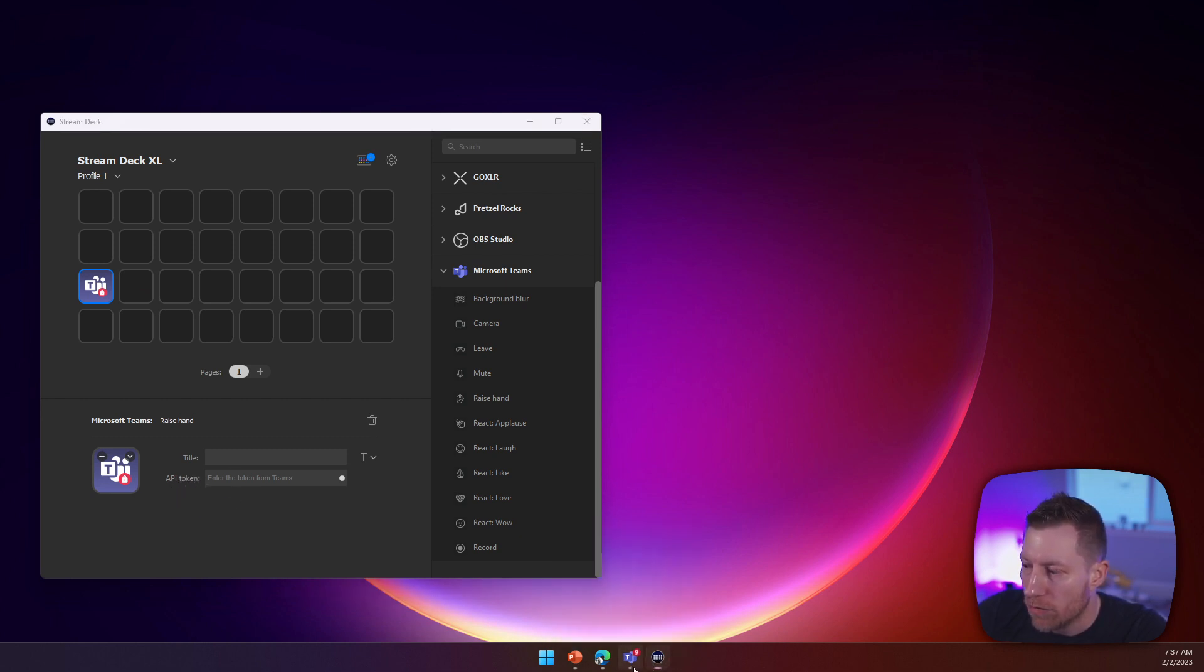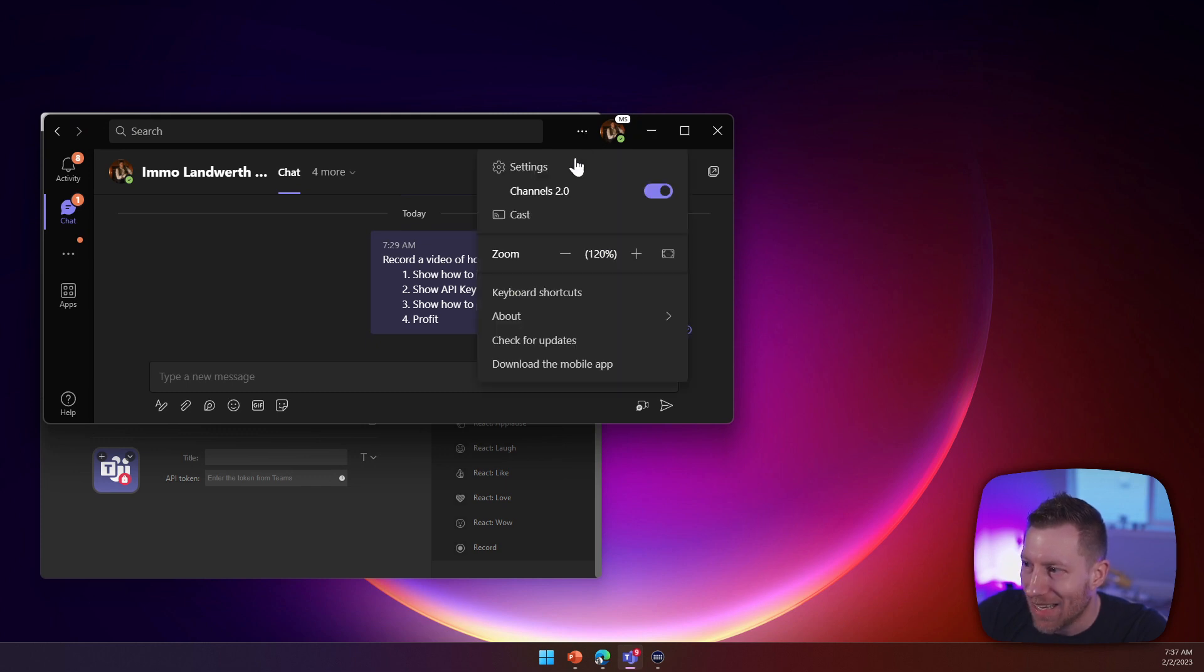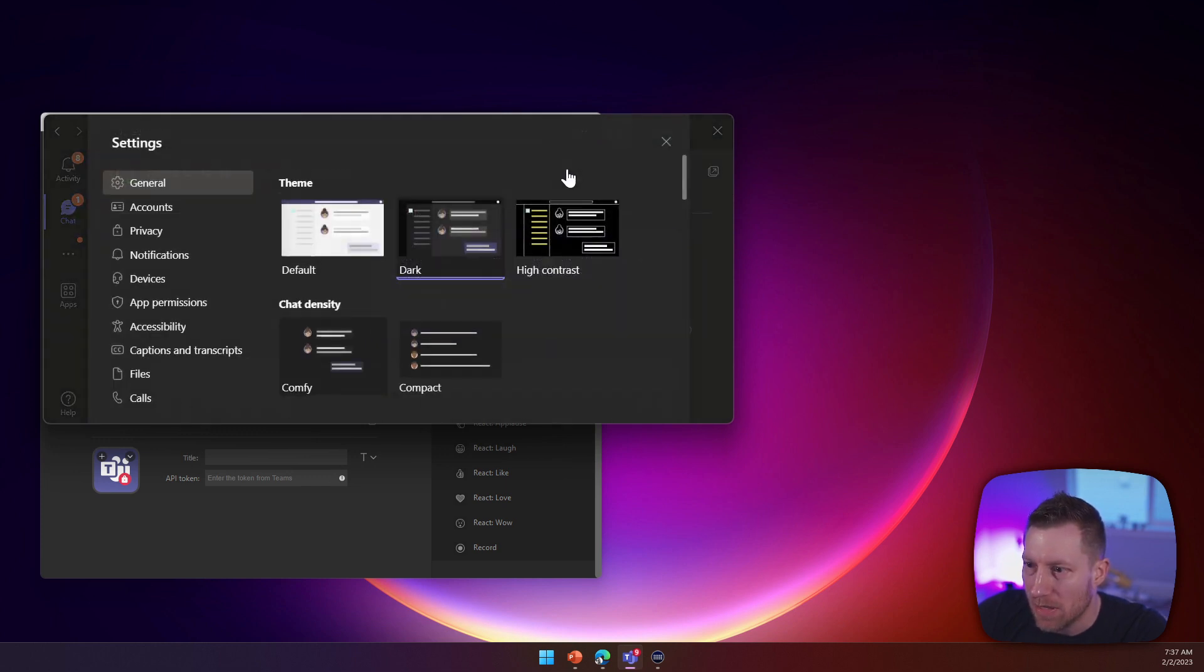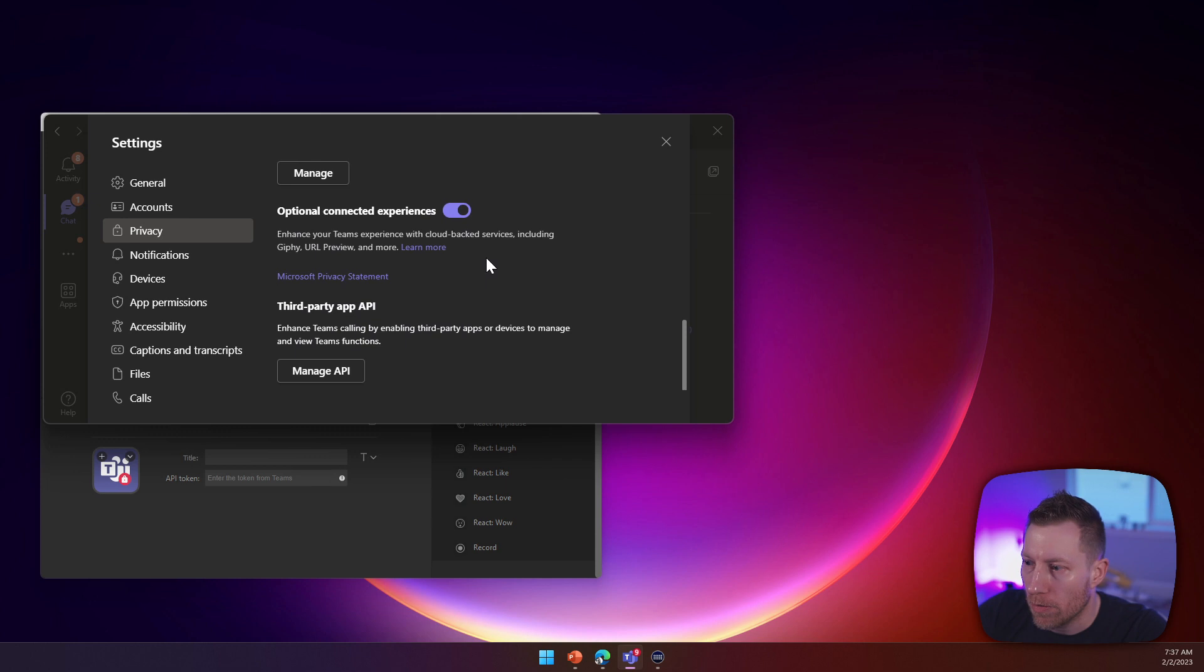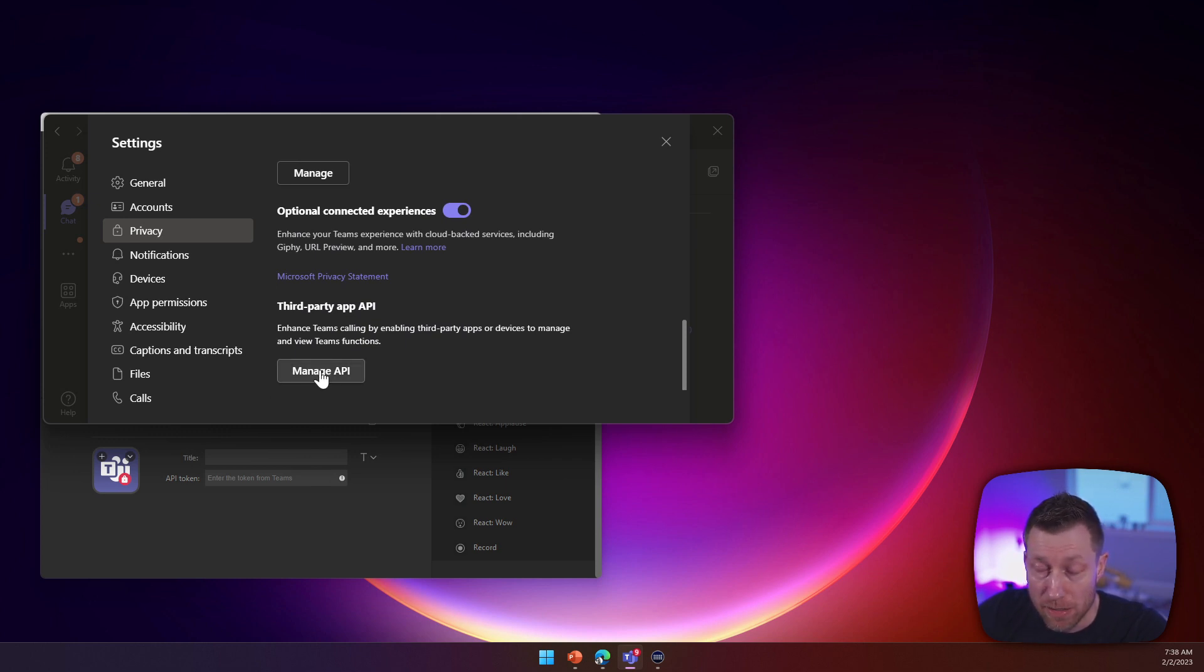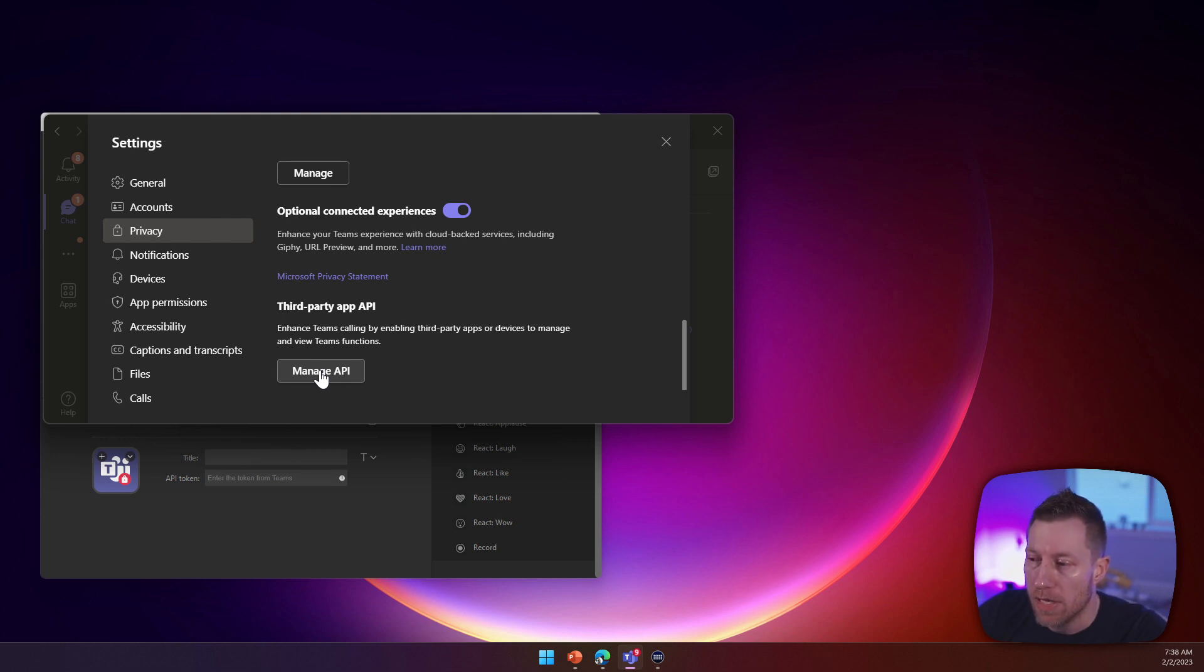So what you have to do is open Teams, go to the settings in Teams, go to privacy, scroll all the way to the bottom and click on manage API. So if you don't see this, that probably means you are not on the latest version of Teams, which if you work at Microsoft, you probably want to be on the dogfooding build of Teams.